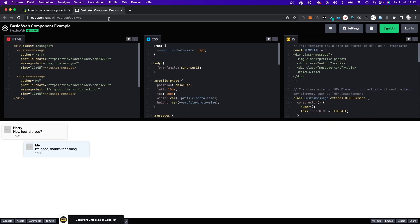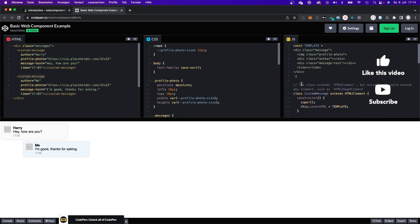I want to show you an example of what web components would look like. If you take a look here at this CodePen, this custom-message is a web component. It basically looks like just a regular HTML tag — not a tag like P or other HTML tags that you know, but a custom HTML tag that you as a developer get to decide the name of. You can see what this web component looks like, you can style it, and you can see the source code of how it was built using vanilla JS.